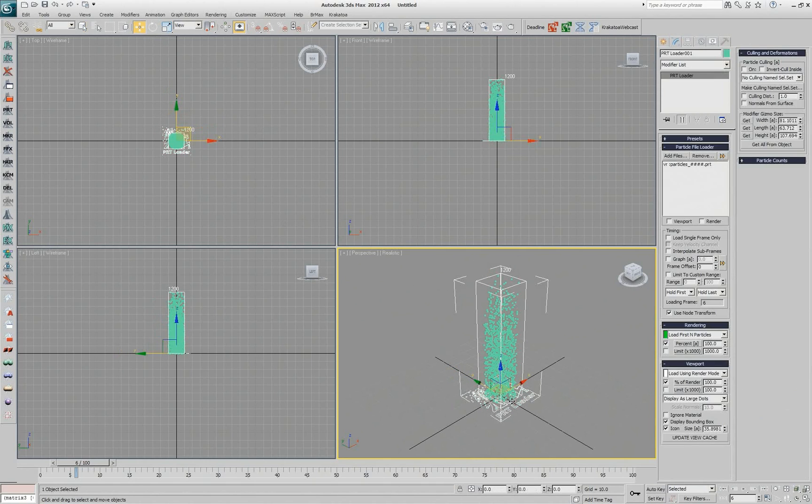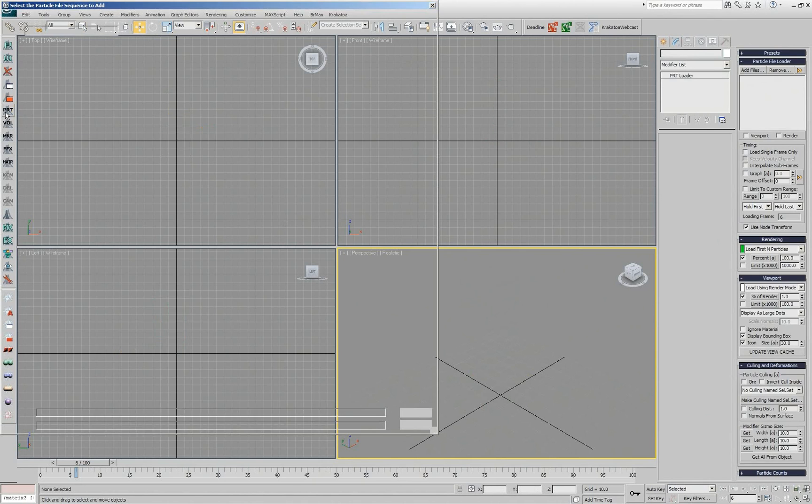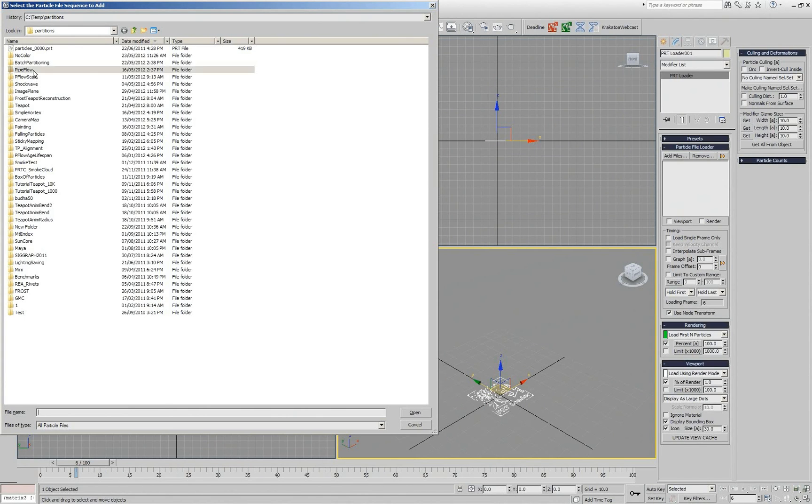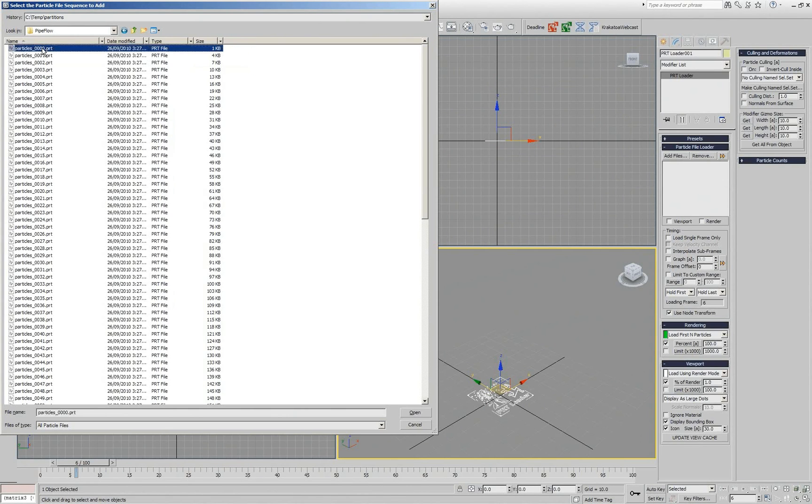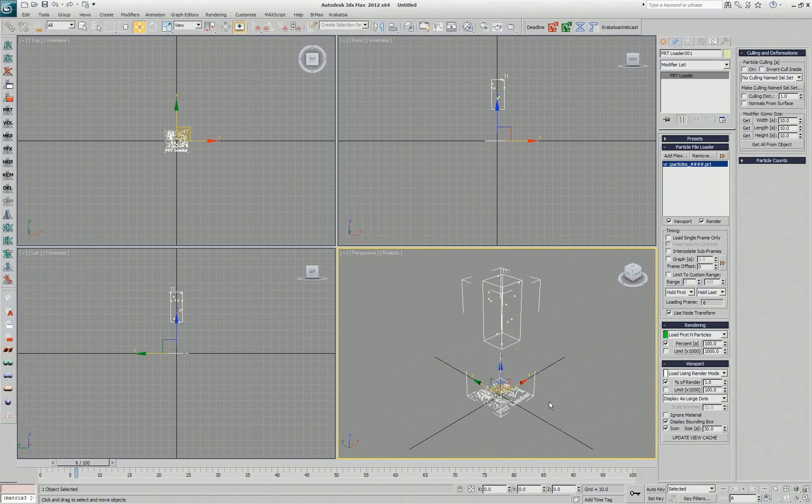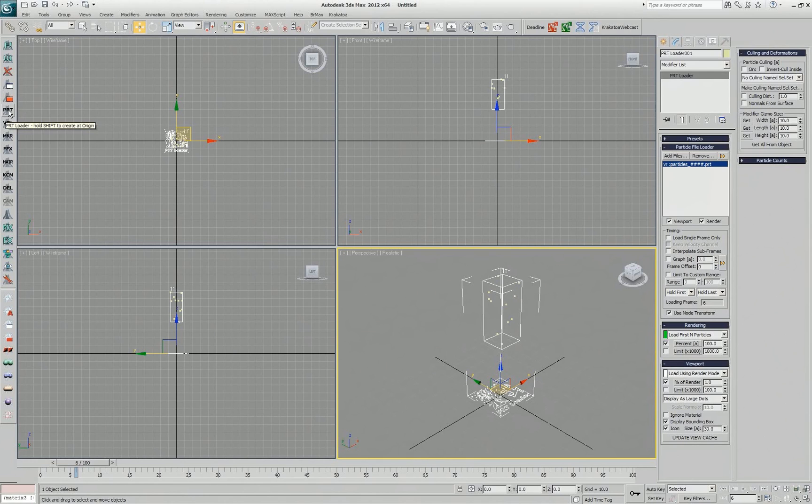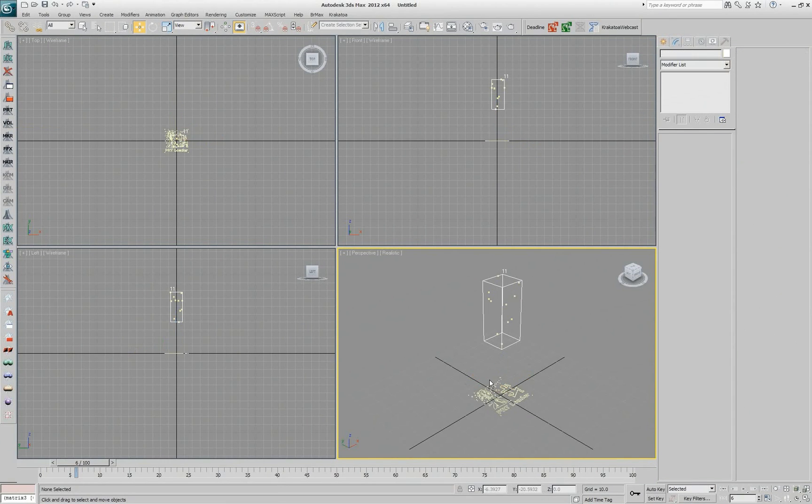Compare this to just holding the shift key, clicking the PRT Loader icon, selecting the flow and done. At this point we have the PRT Loader created at the origin as it should, because it was just using the macro script and it tells you if you hold the shift key while clicking it, it's going to create it at the origin.